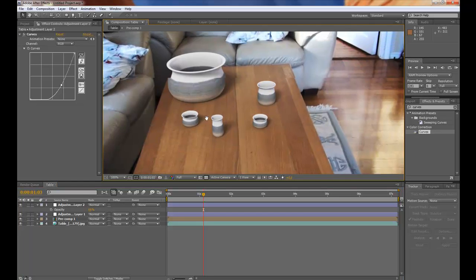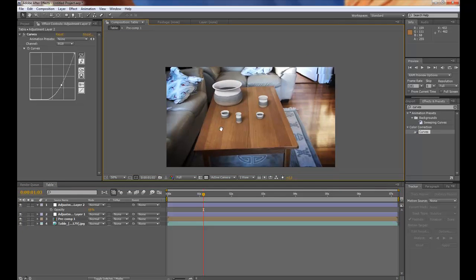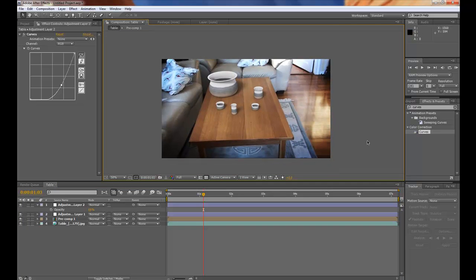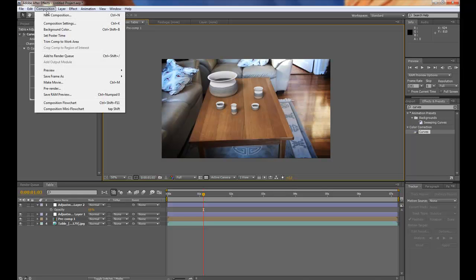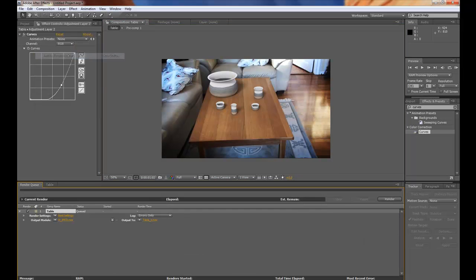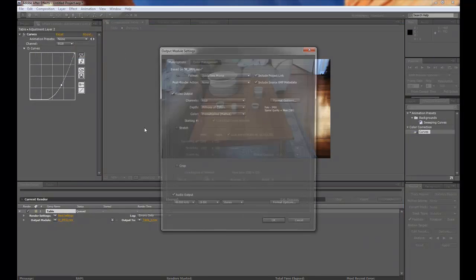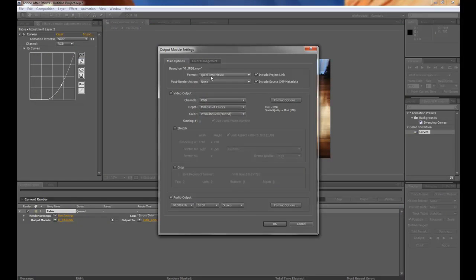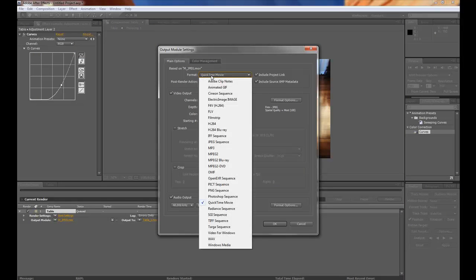And now I think this is done. So let's render. Go composition. Add render queue. And pick the render settings you want.